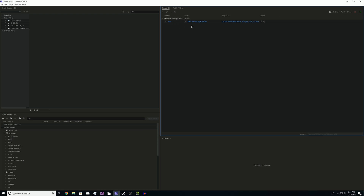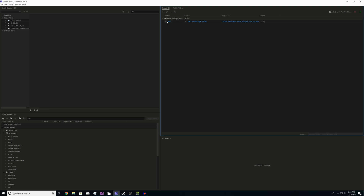Now you can see the name of the file — in this case it's 'Never Thought' saved as a .wav file. Right now it's set to convert it to an MP3.